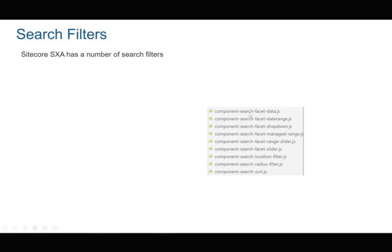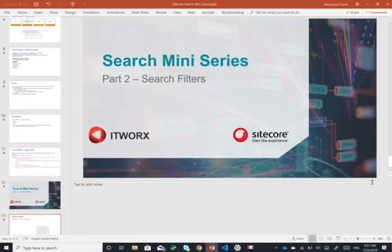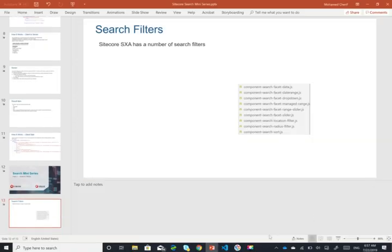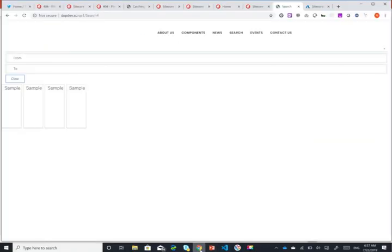Each one has its own JavaScript file to handle or to manage how it filters, but they all work in the same context. So what we're going to do now is have a look at one of them, which is the date range, and see how it works to understand how all of them would work. And again it's all based on backbone.